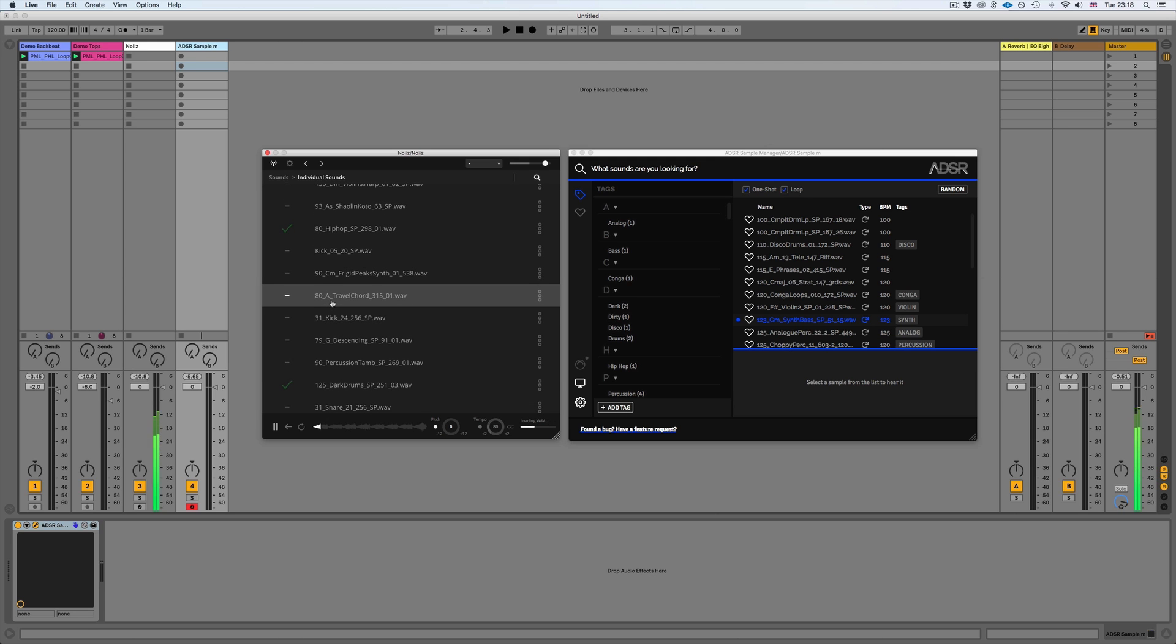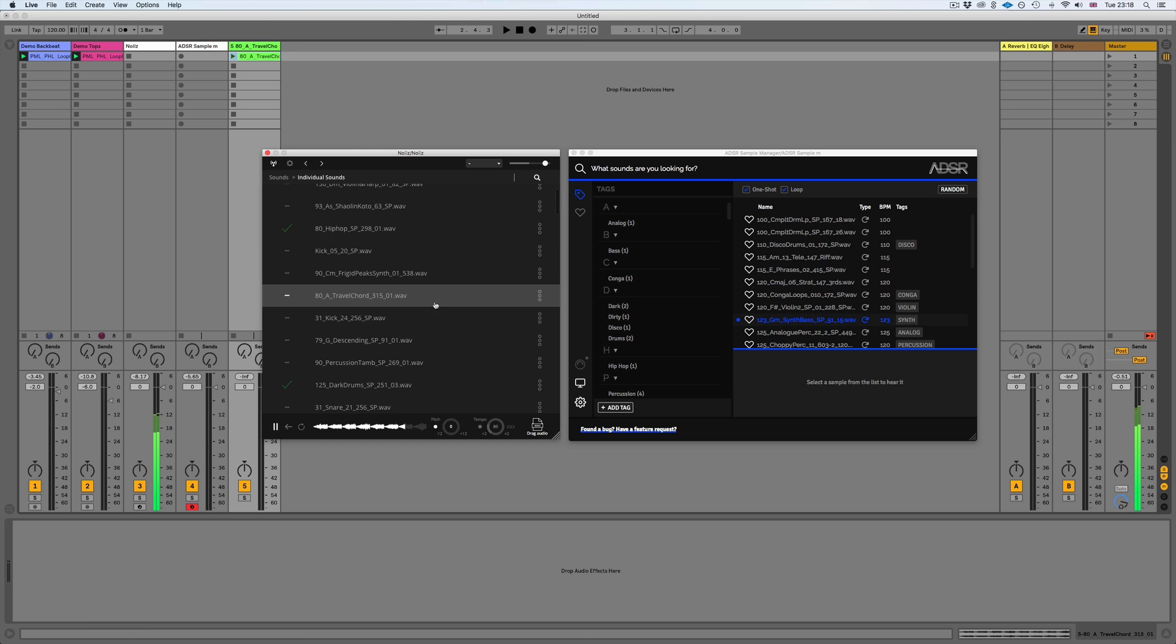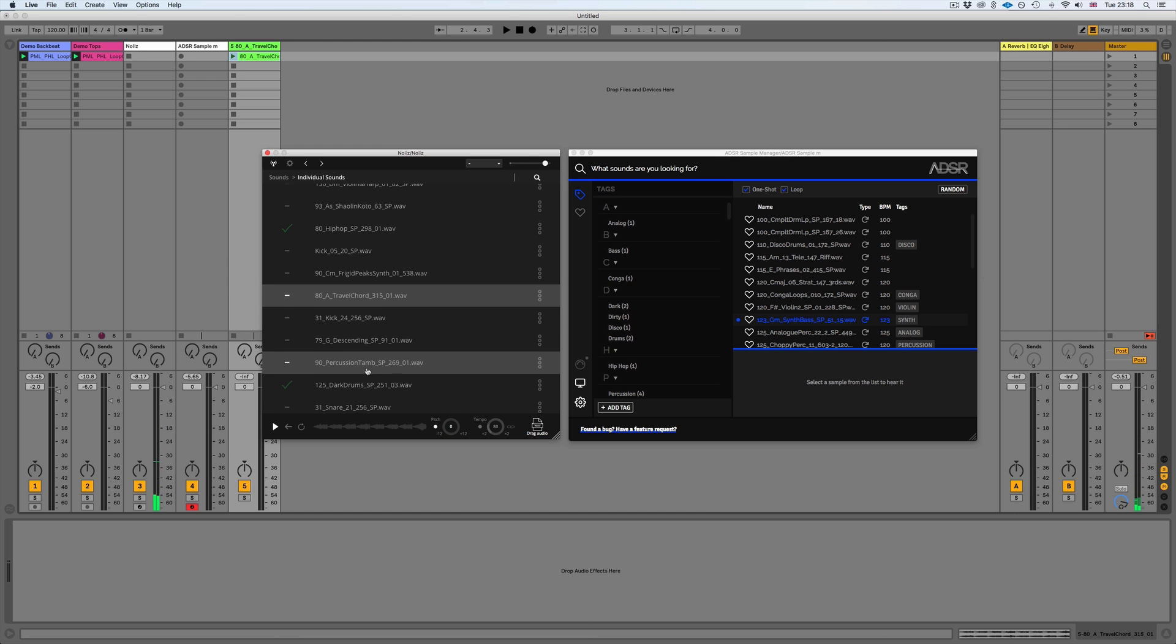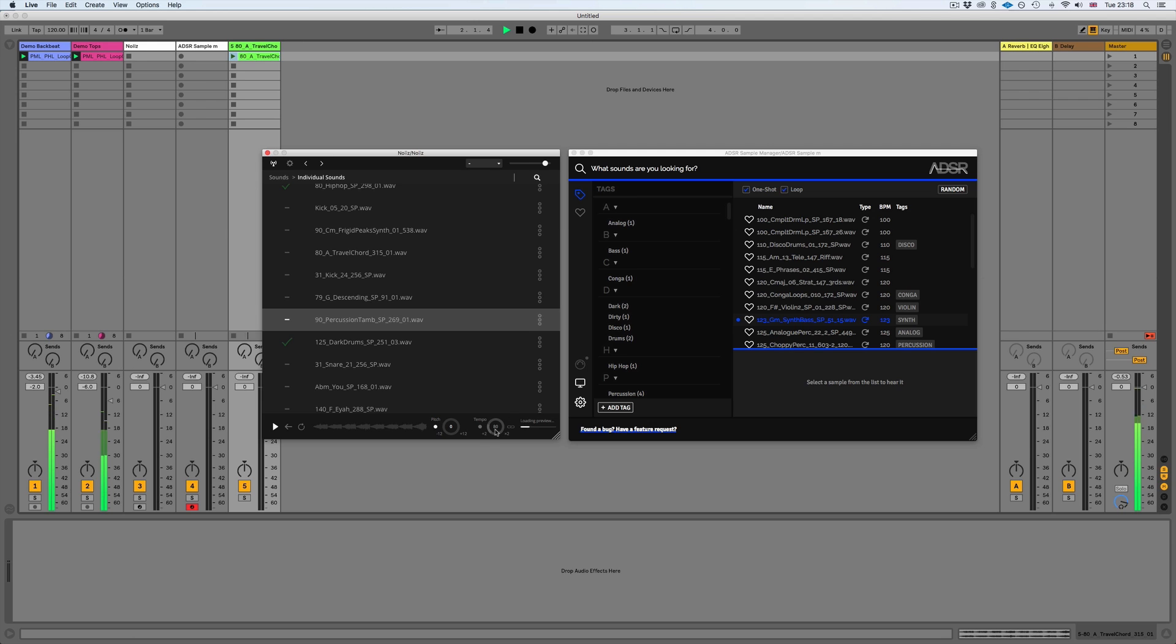We'll just listen to some of these. So obviously we could drag these in as audio, and you can see we can also preview these, making sure that it's in time with the tempo here.